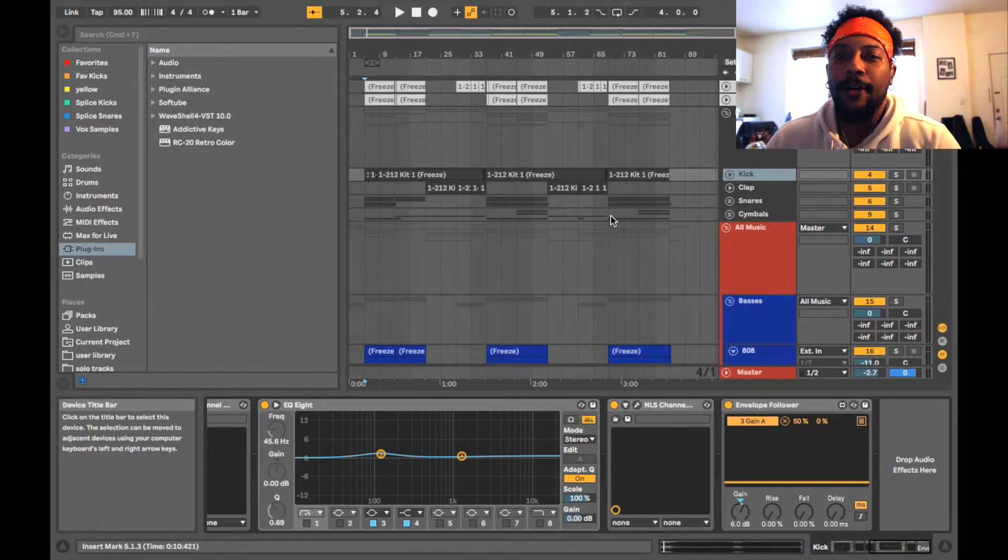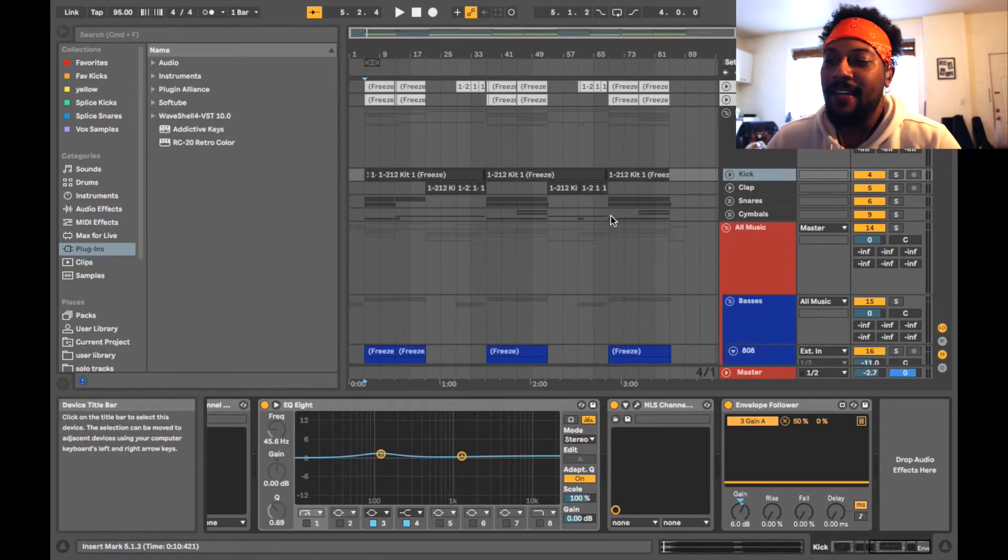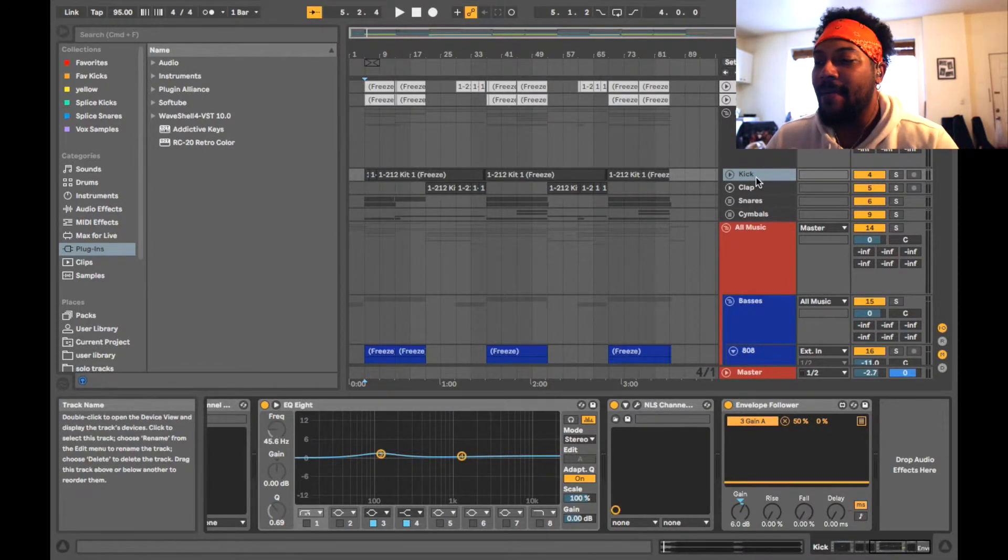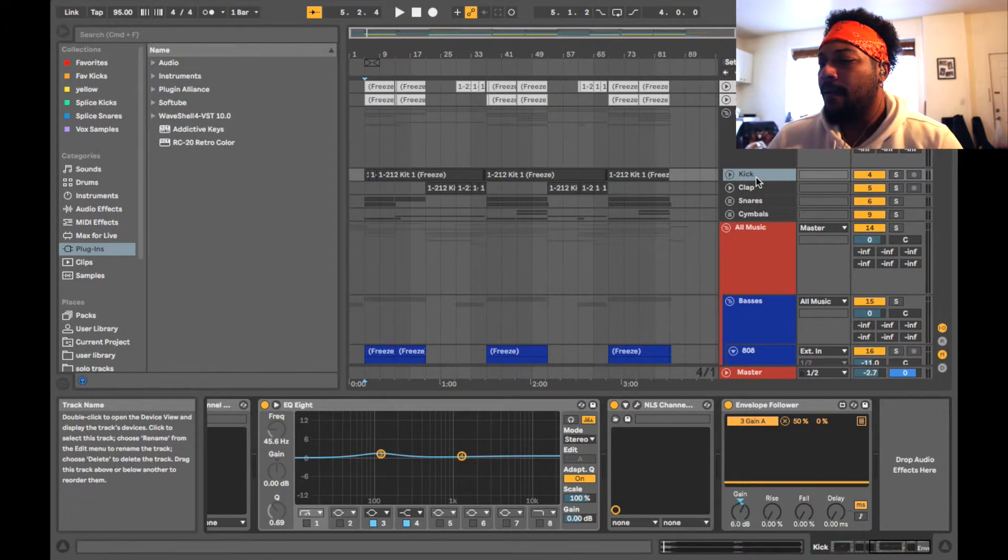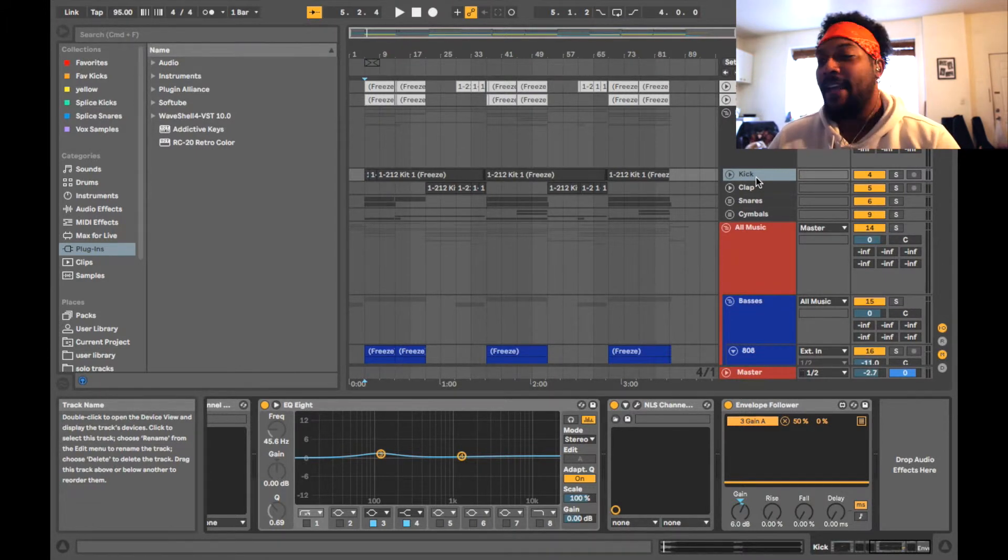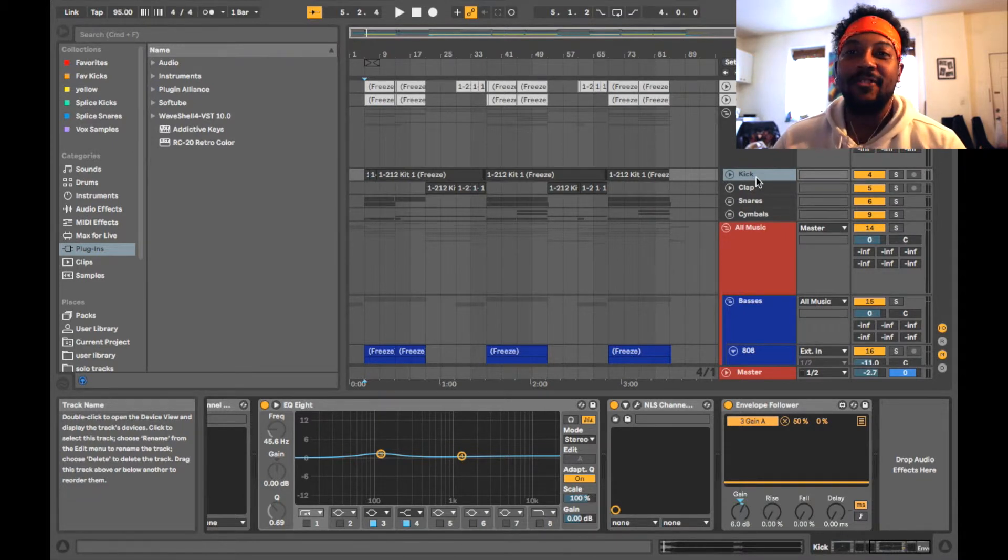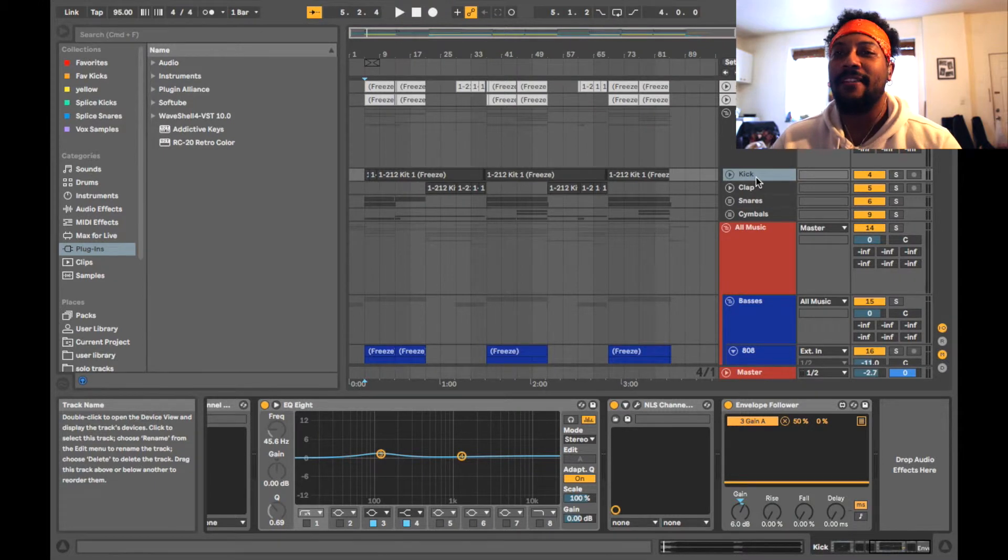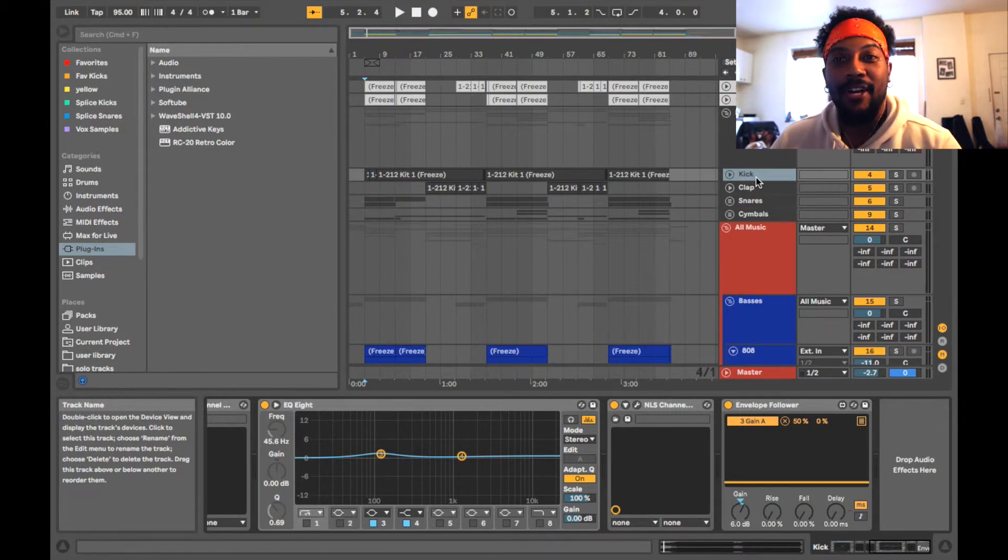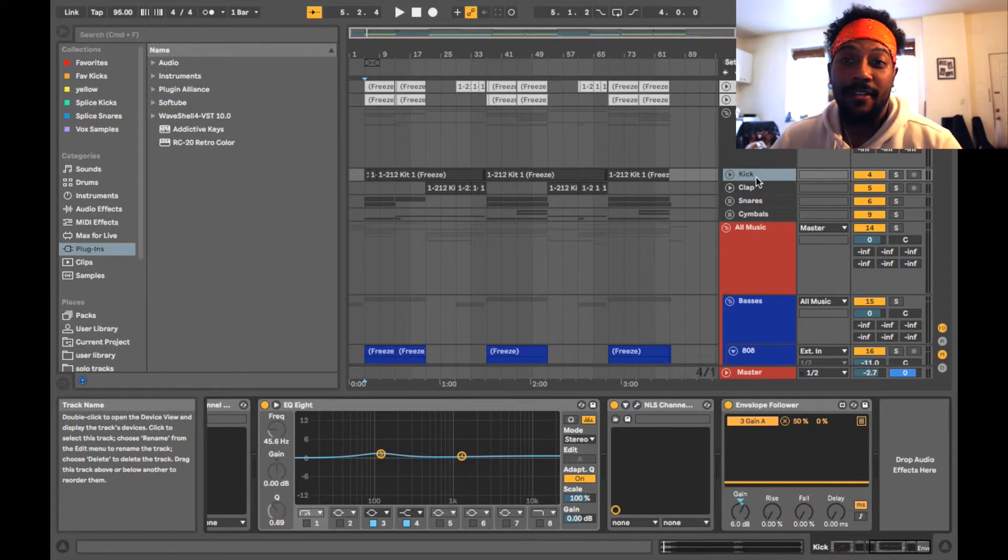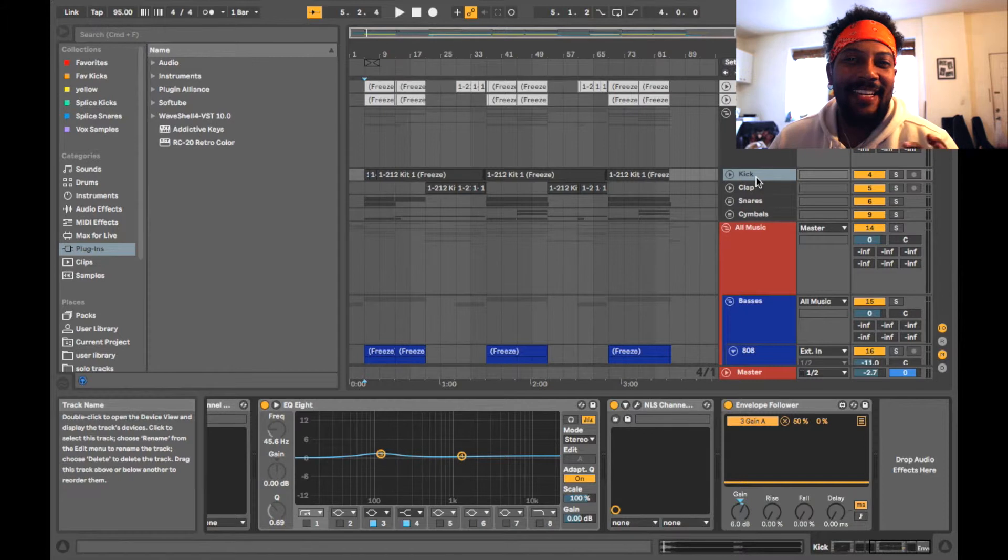So to make a dynamic EQ in Ableton, one of the reasons why you would even use one is to get the kick drum and the bass to work well together. Because a lot of times people use side chain compression and side chain compression works pretty good, that works fine, but sometimes the tail end of a kick drum doesn't really...